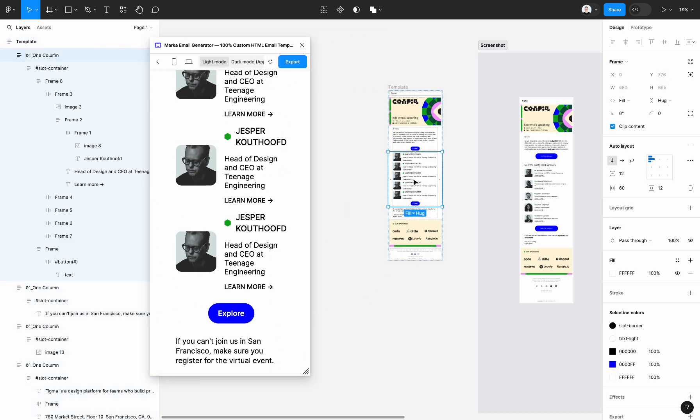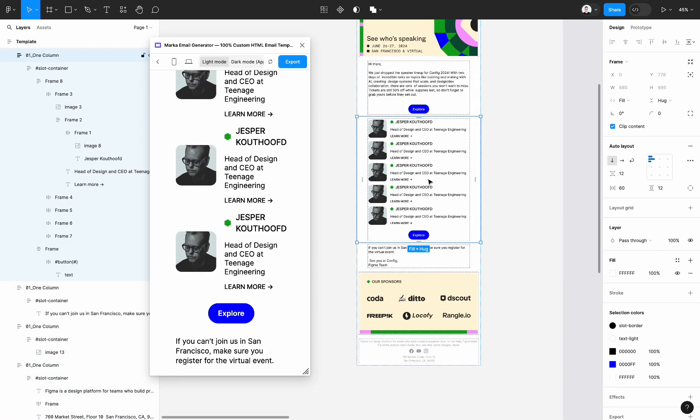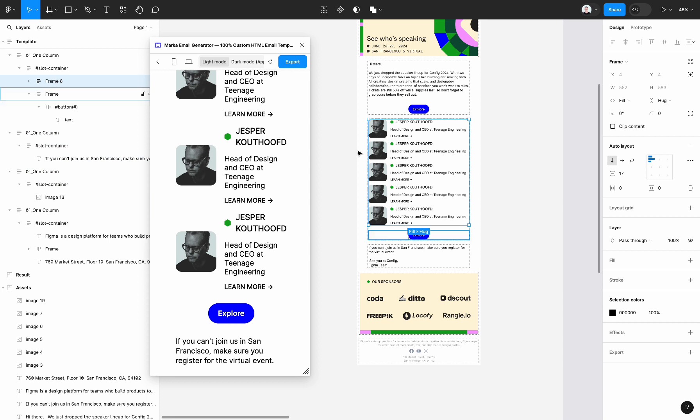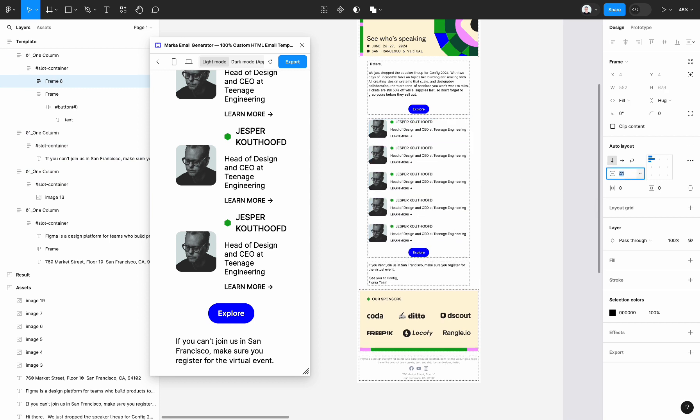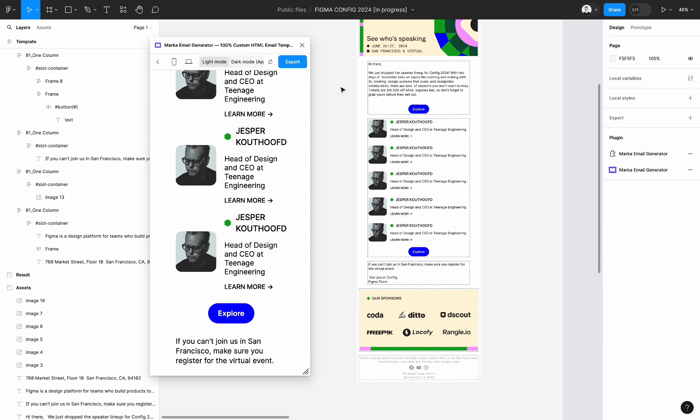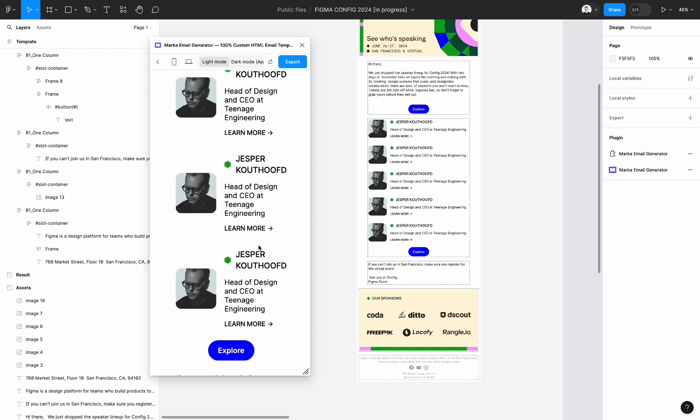Let's update the vertical spacing between these five speakers. To do so, let's select the container frame of these five speakers and go to the right sidebar and update vertical settings, vertical spacing. And then click on the reload button.